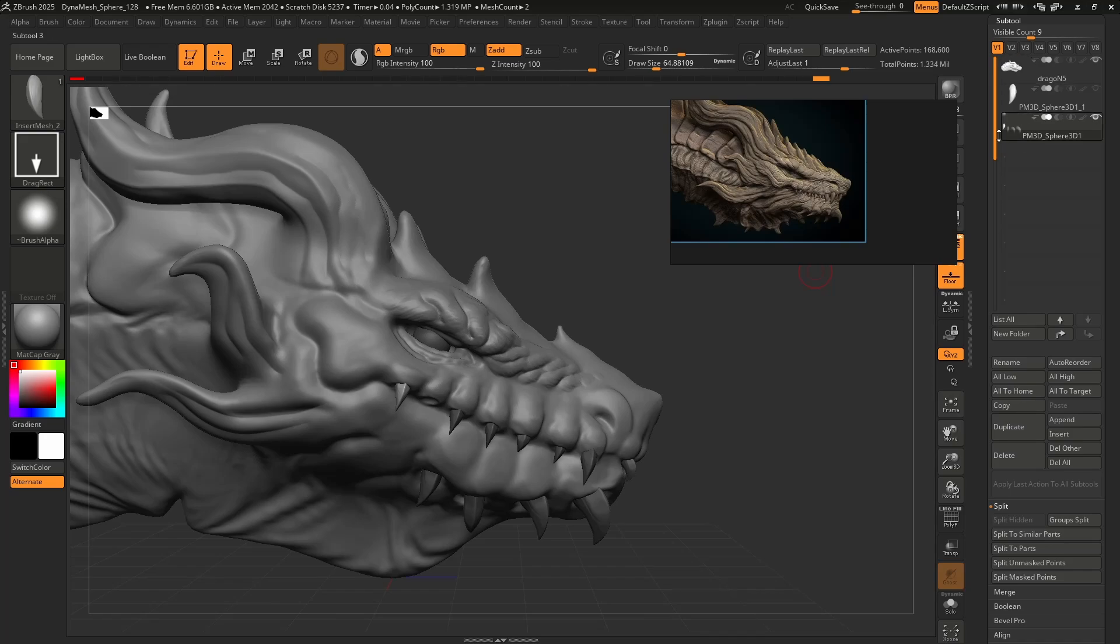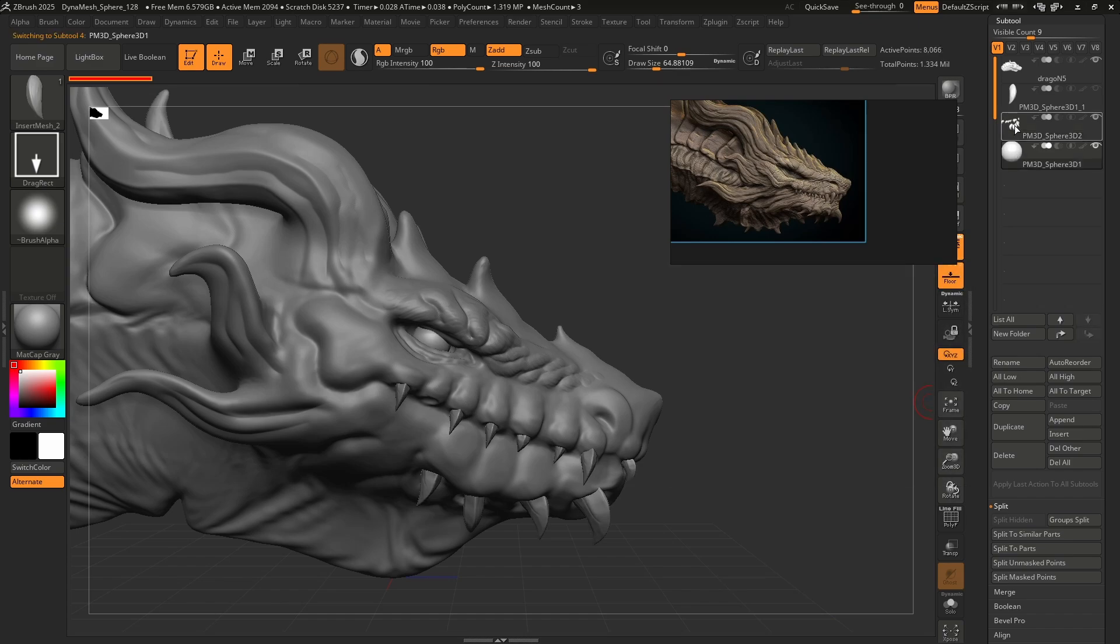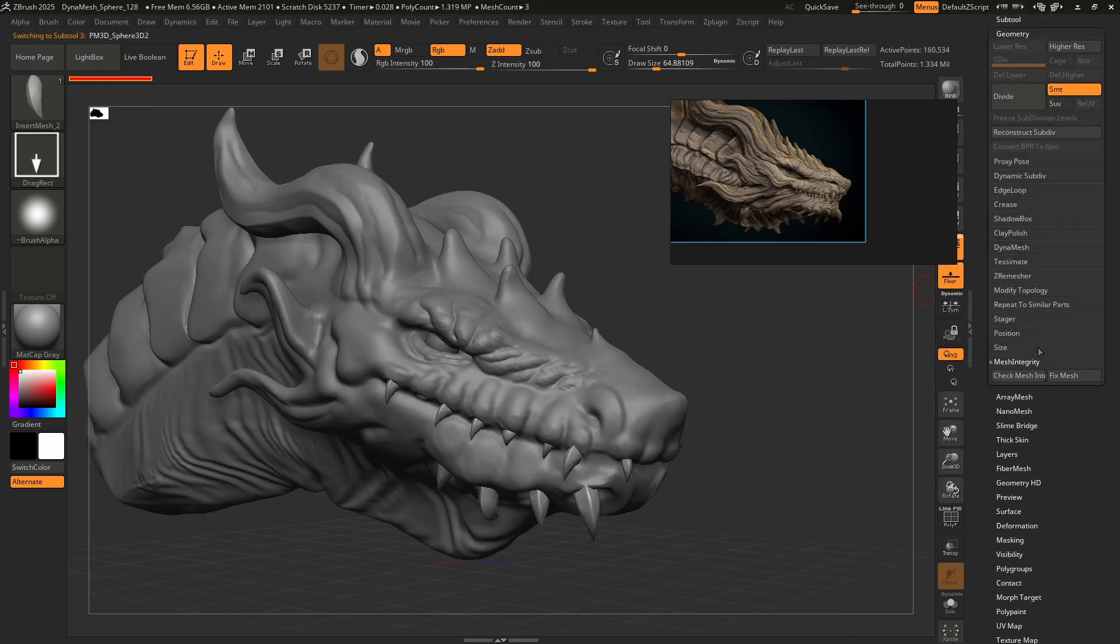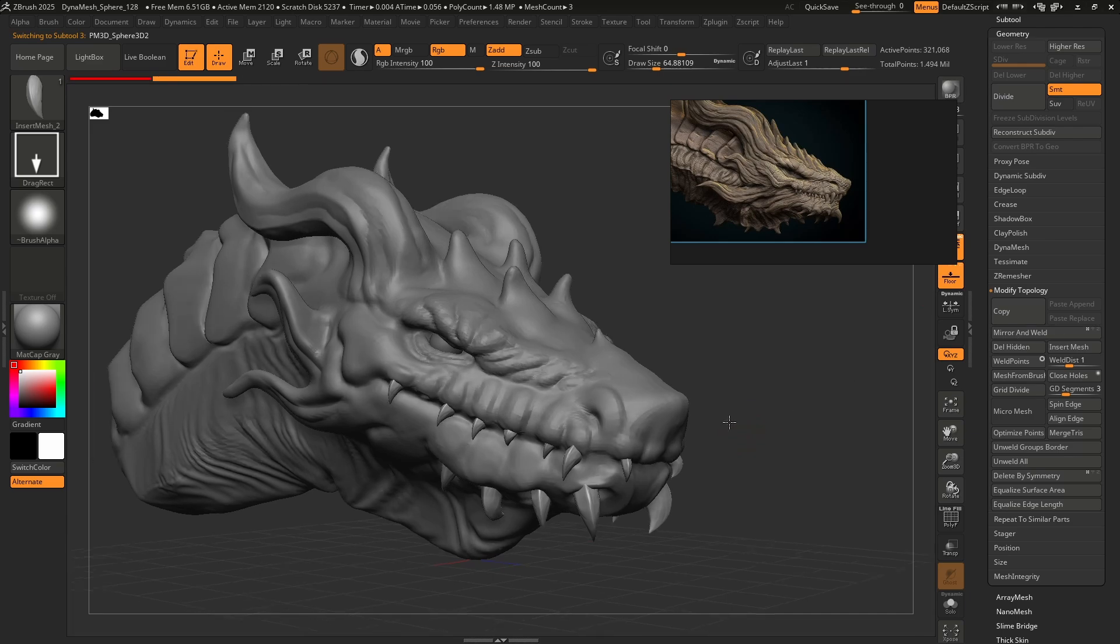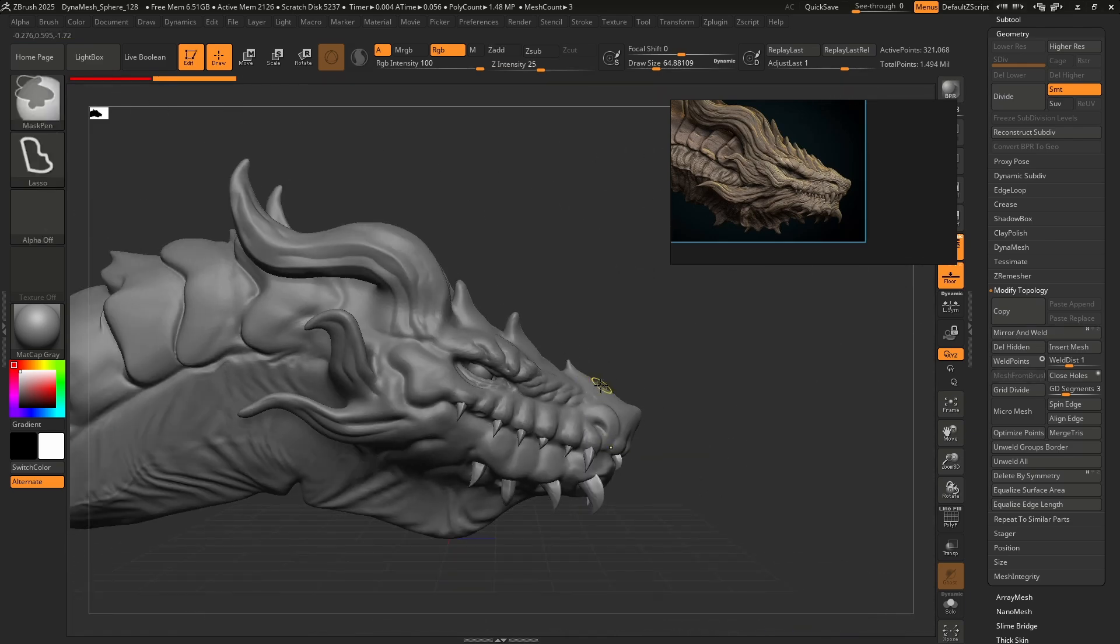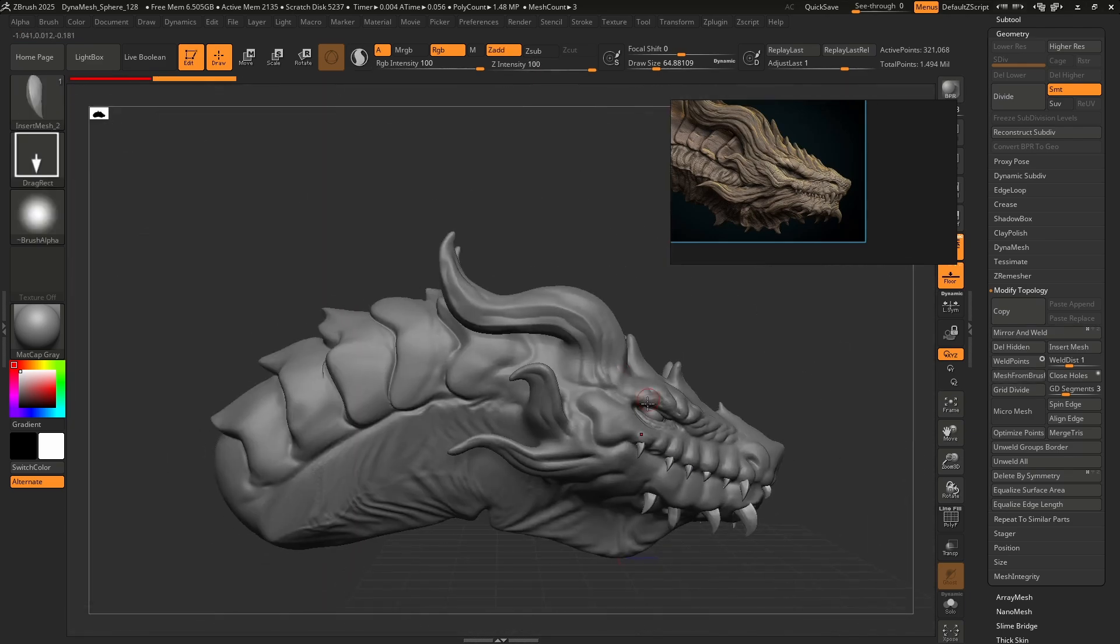We'll have a gap like lost a tooth or something. Okay, there we go. So remember this is still attached to the eyeball, so I'm going to clear my mask, go to Split to Similar Parts, and then I have my eyeball, I have my teeth. At this point let's go to Geometry, Modify Topology, Mirror and Weld to do the other side. Looks excellent, looks okay, not too bad.